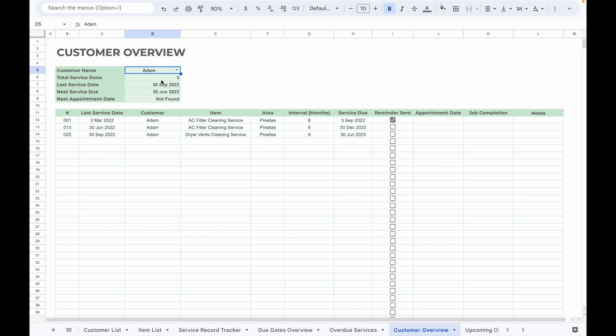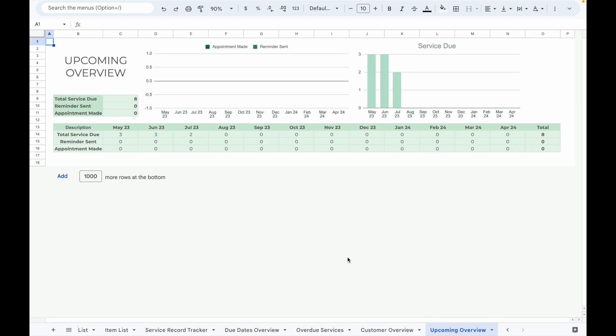Finally, the Upcoming Overview tab helps you monitor the services that are due in the next 12 months, as well as reminders sent and appointments made in the next 12 months. This helps you plan ahead and organize your schedule to serve your customers better.